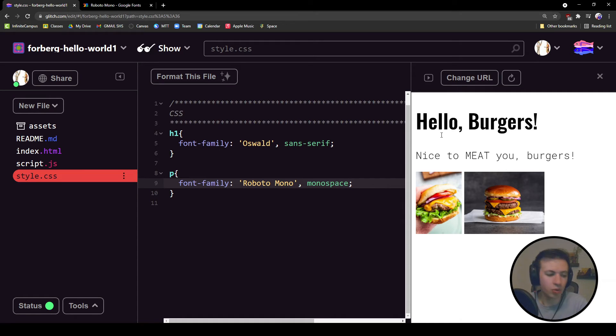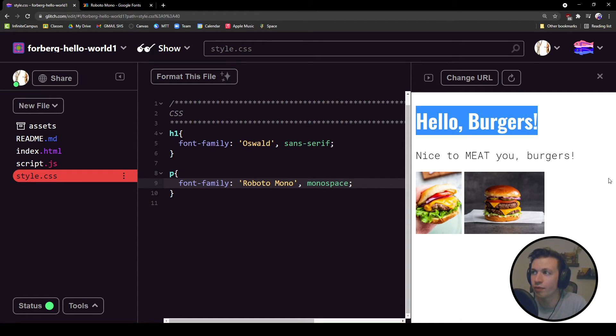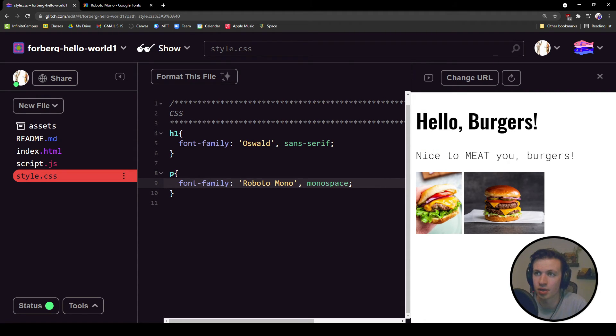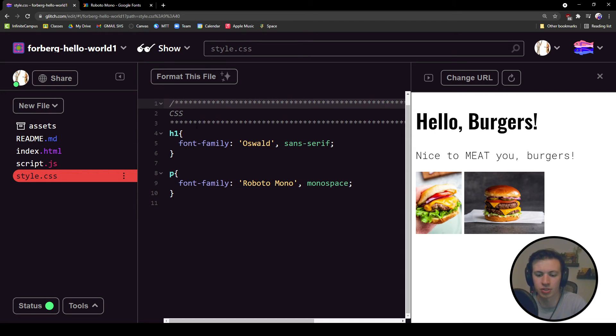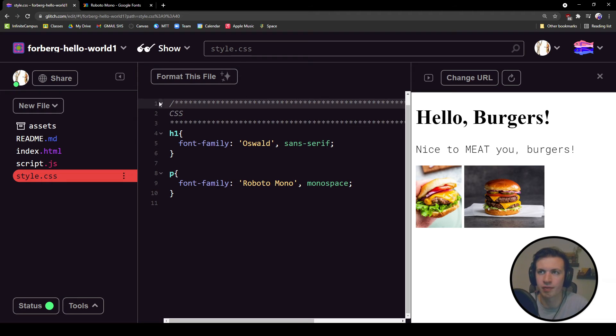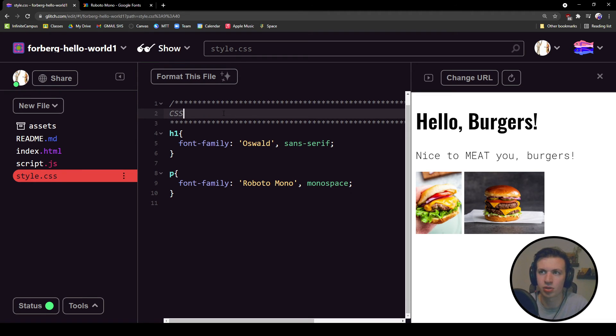There we go. So now we have added two different fonts to our web pages. We've got our font families up here. What I would suggest you do too, we have our comment section over here.